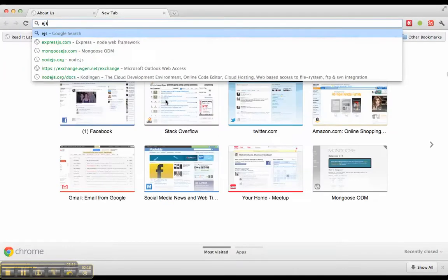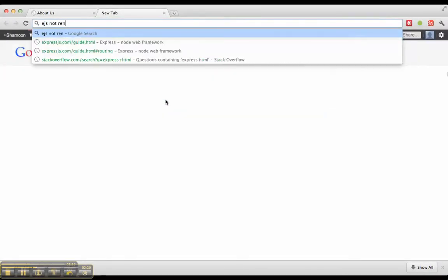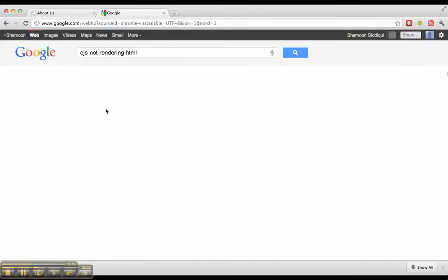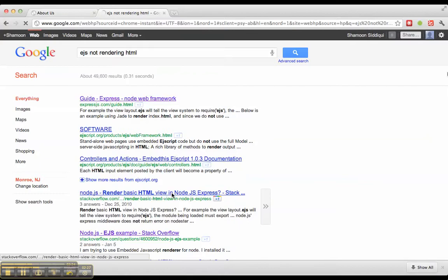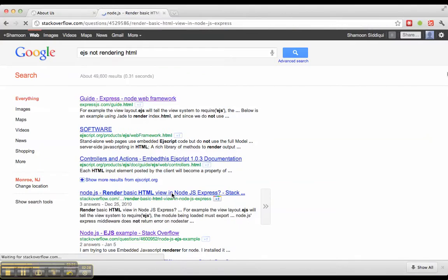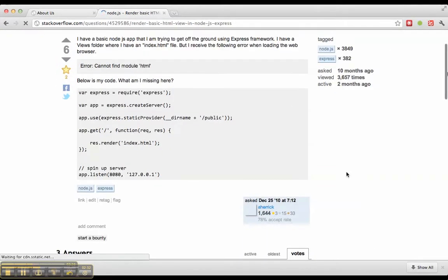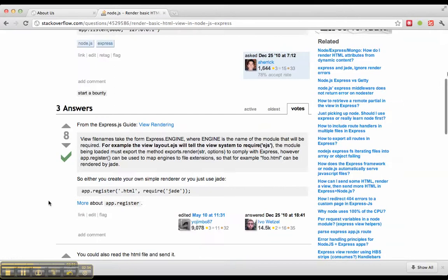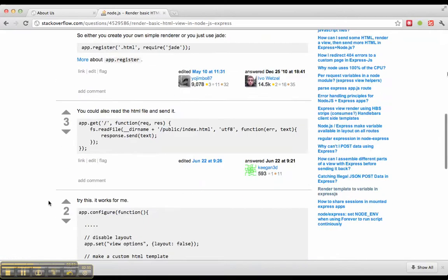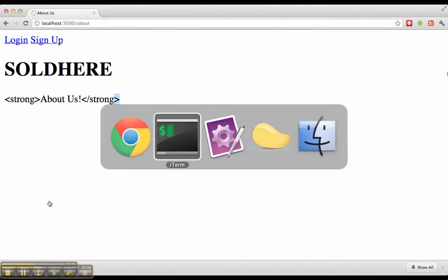Let me just figure out why it's not actually rendering HTML there. Let's ask google, ejs not rendering HTML. Stack overflow, great resource. Well, let's worry about that later.